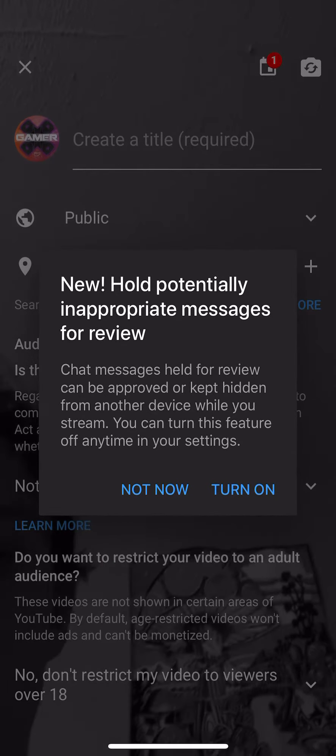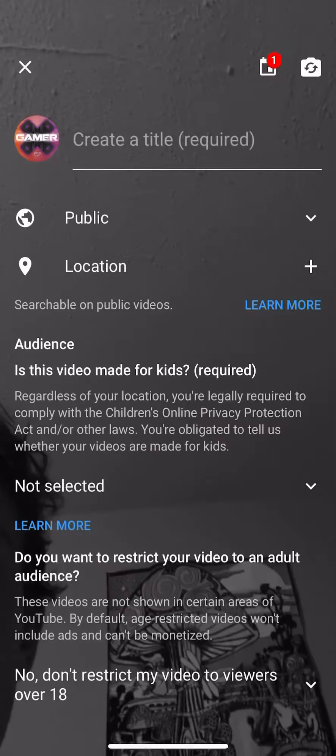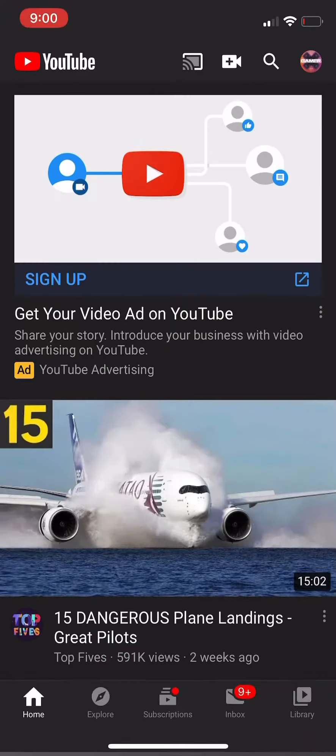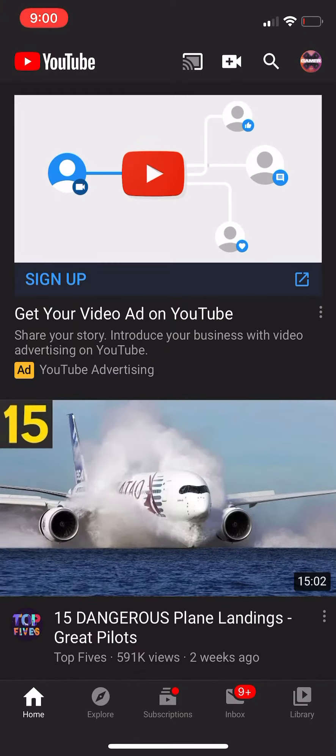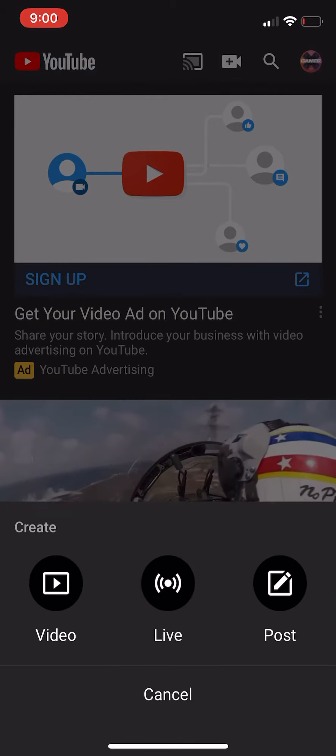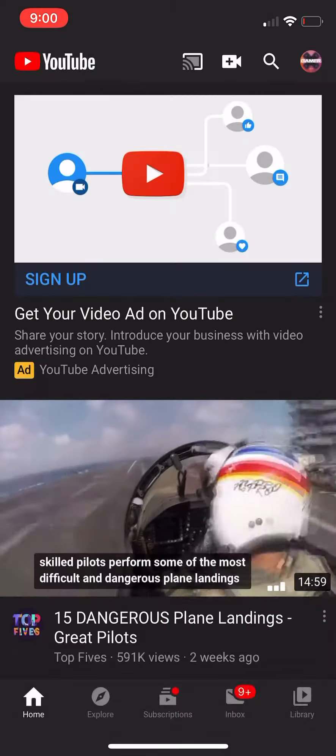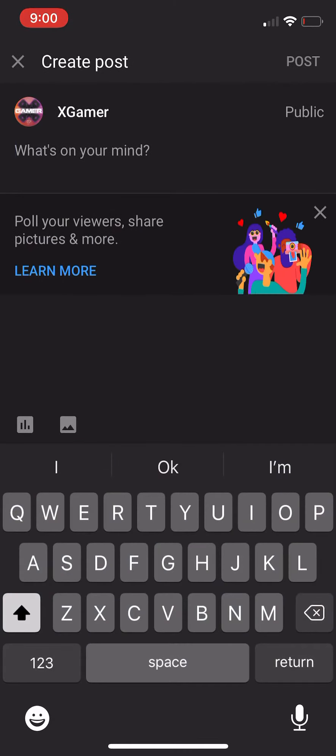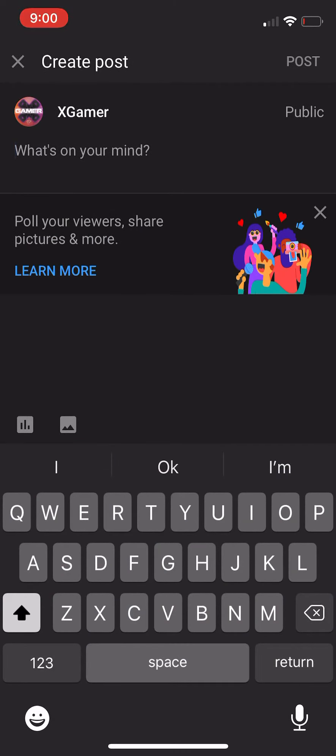And then you can post. You can share a photo or what's on your mind. Just, you know, communicate with your YouTube community as a group and they can comment and you guys can chat and all that.